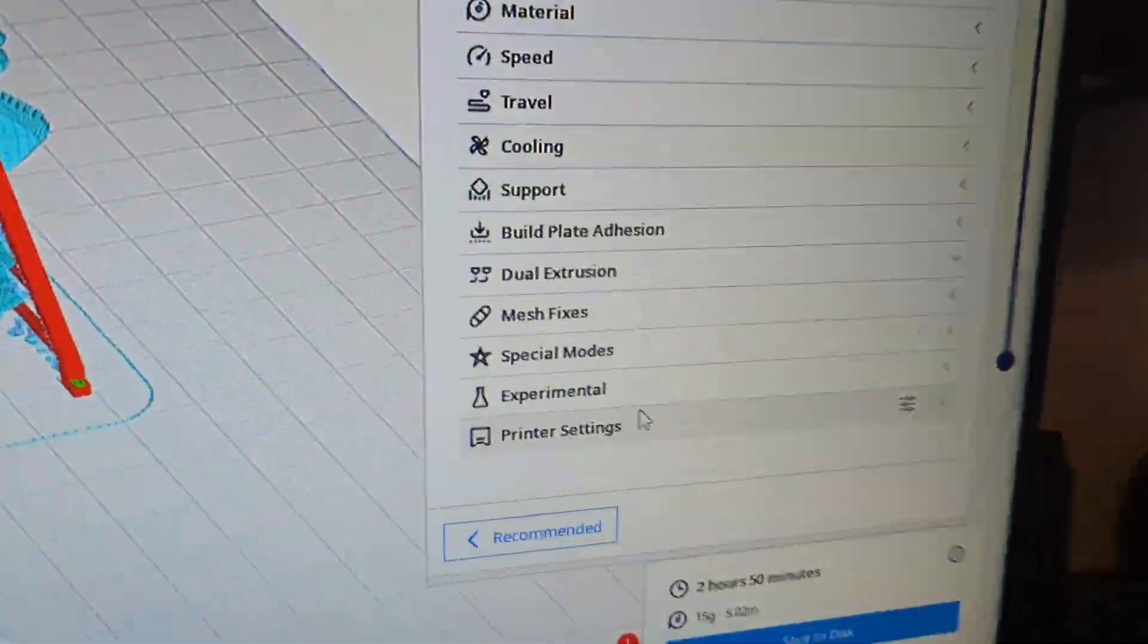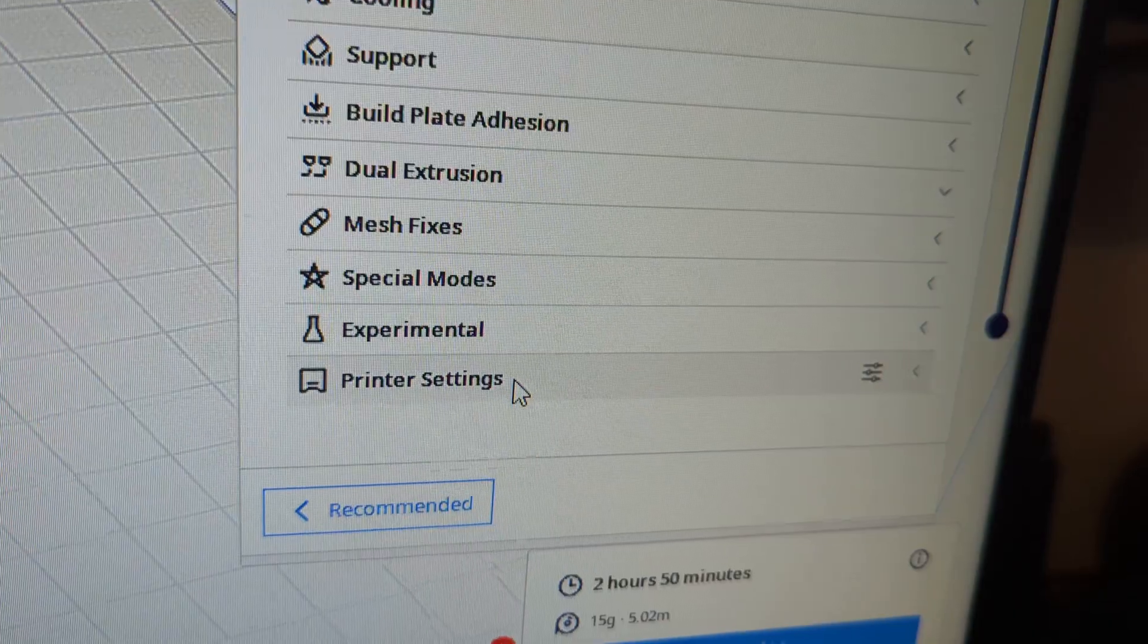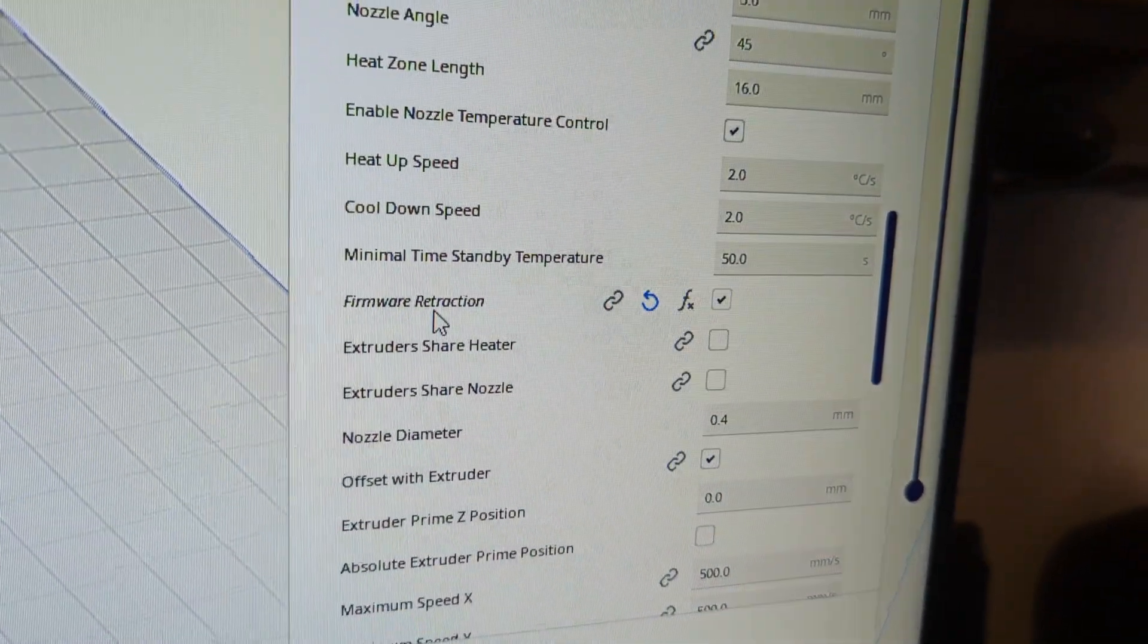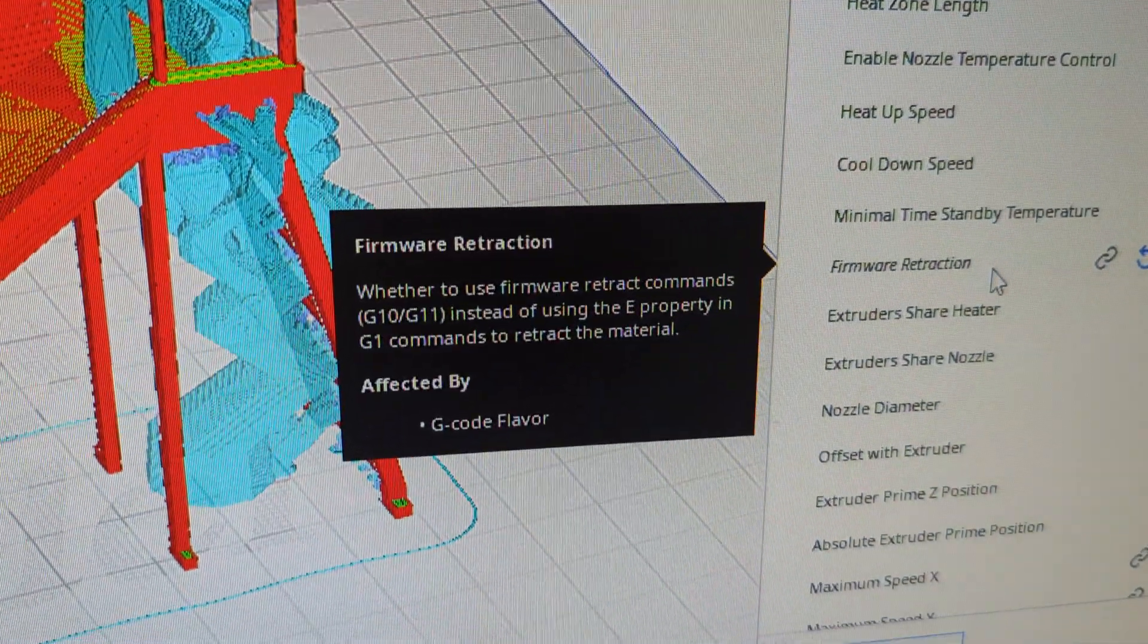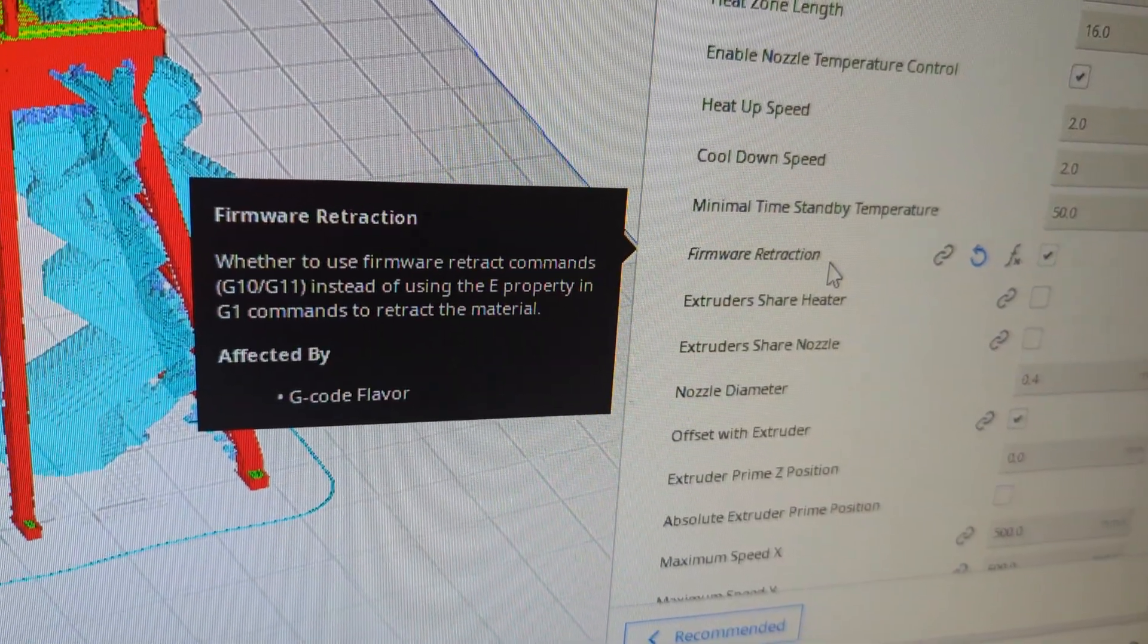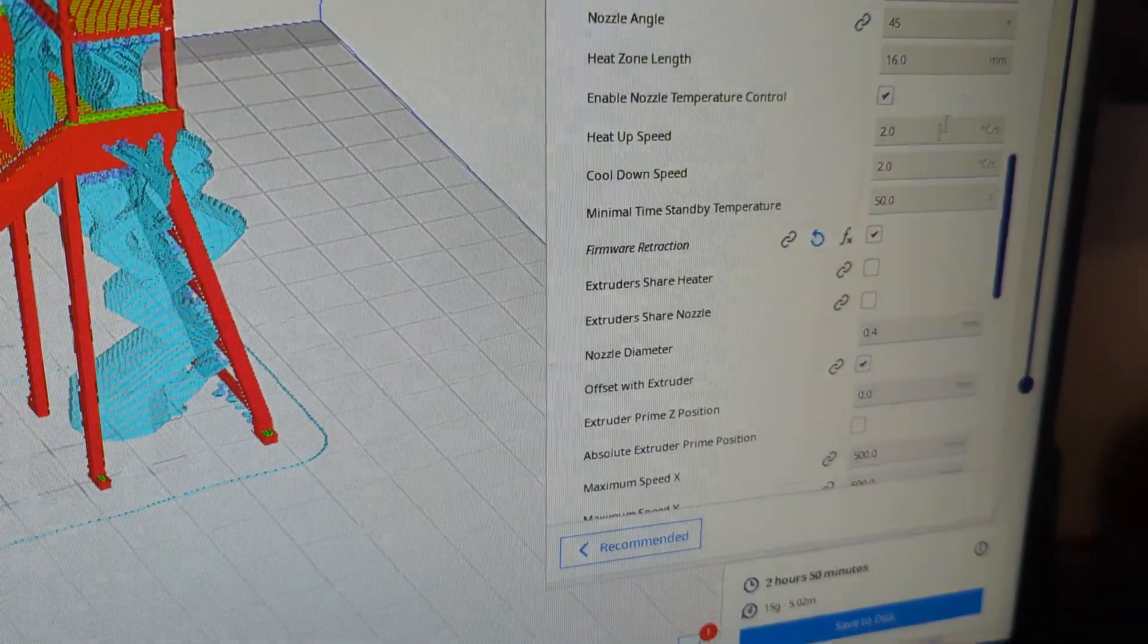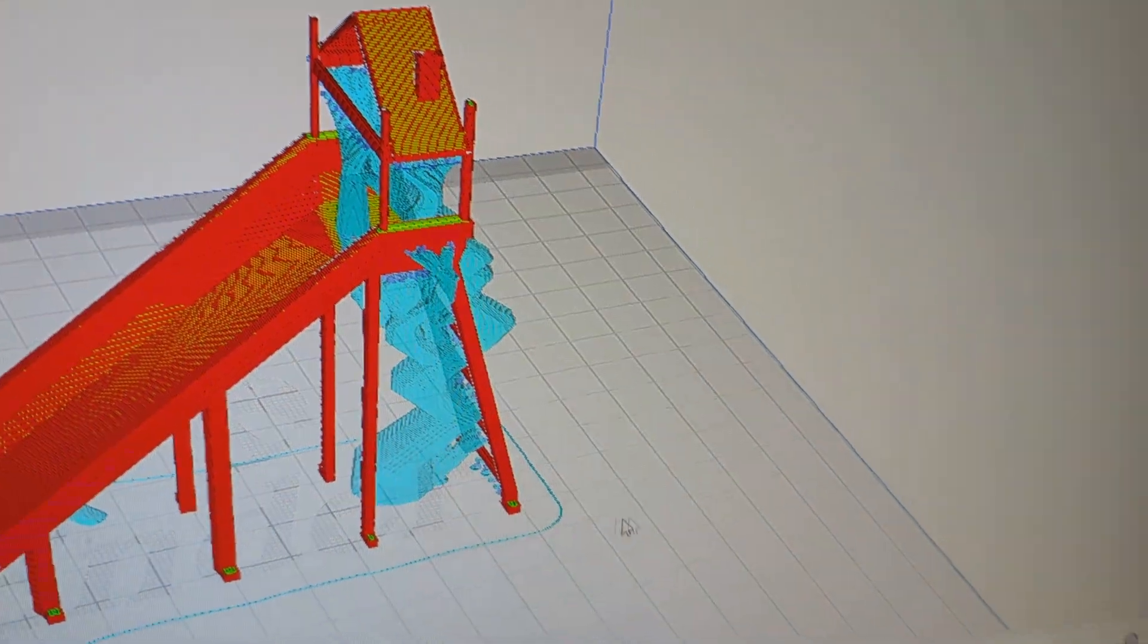And once you open it back up, you're going to have these settings here. So this is what options you'll have. It will enable Firmware Retraction, which enables basically within your slicer the G10 or G11 command. Once this is enabled and you slice your print, save it to your SD card.